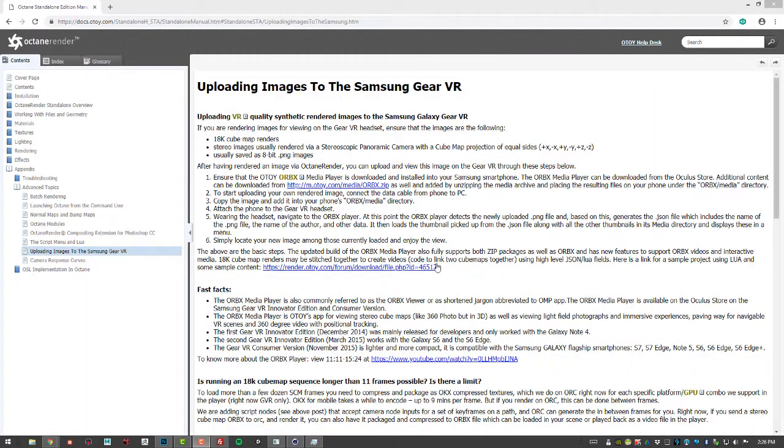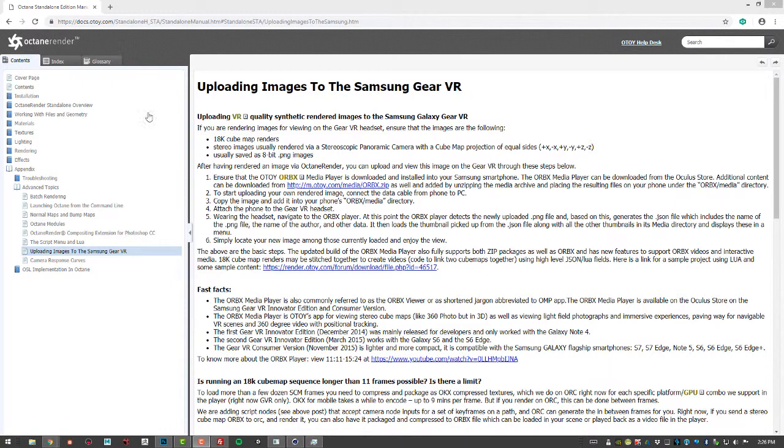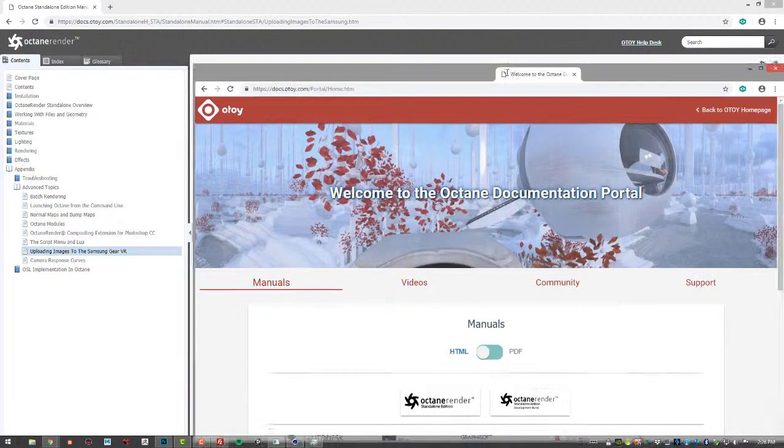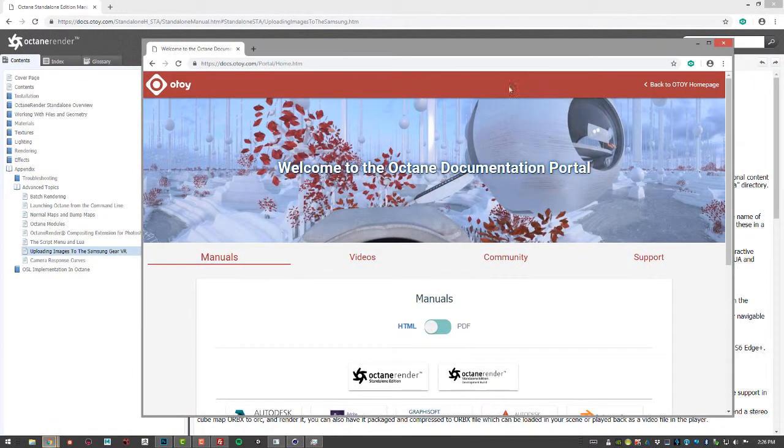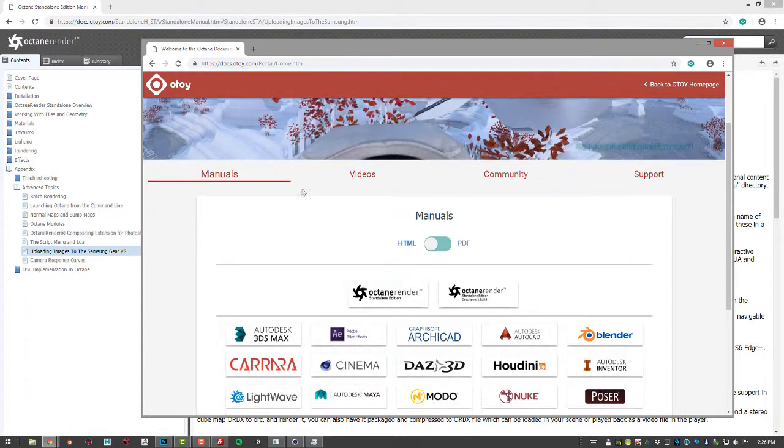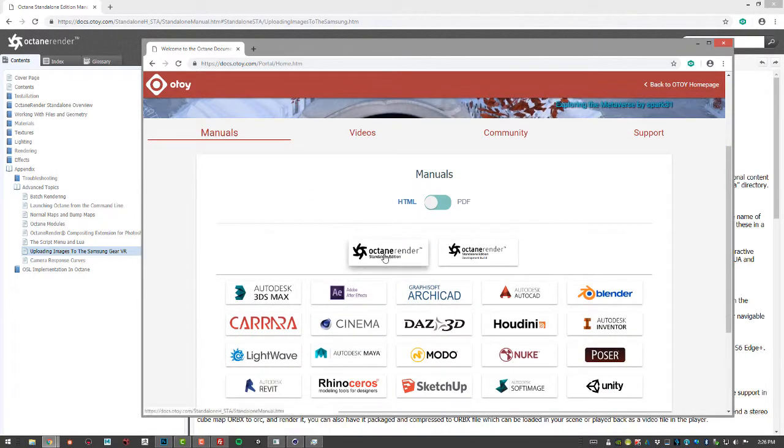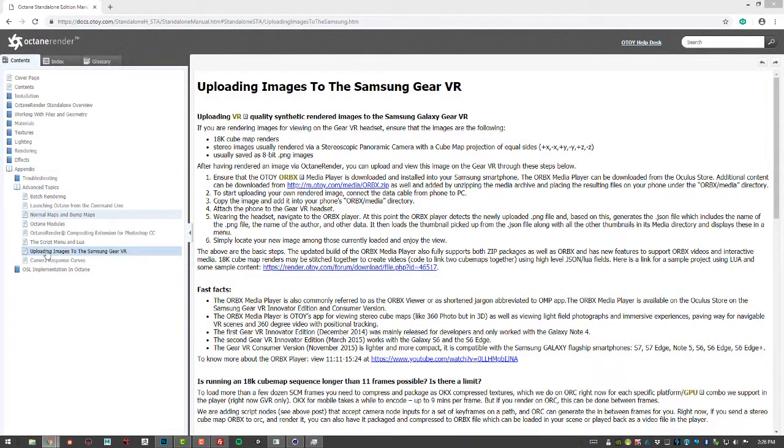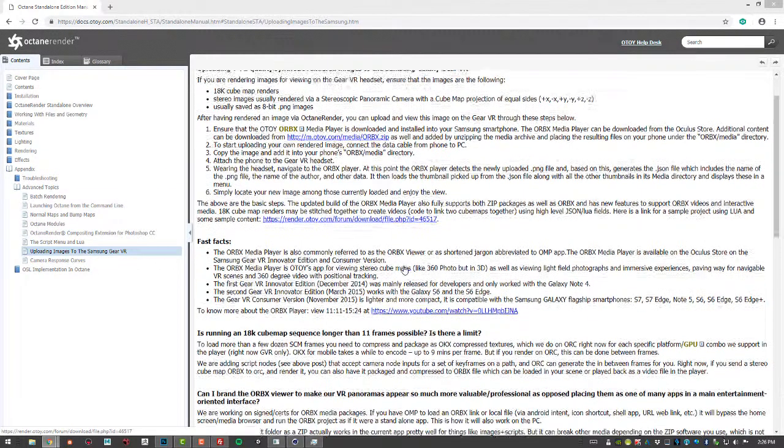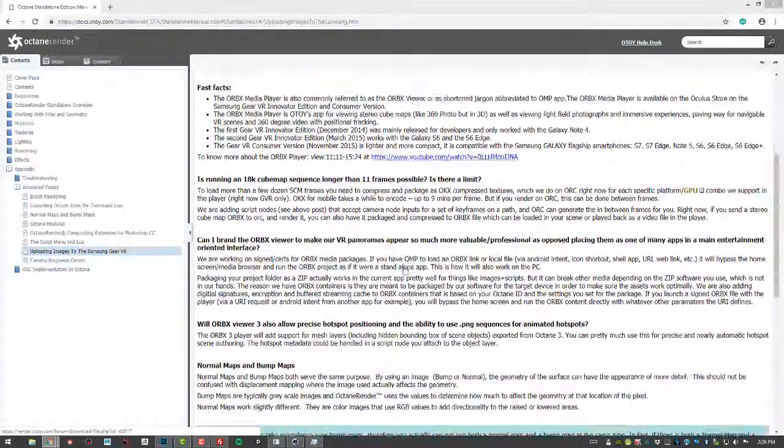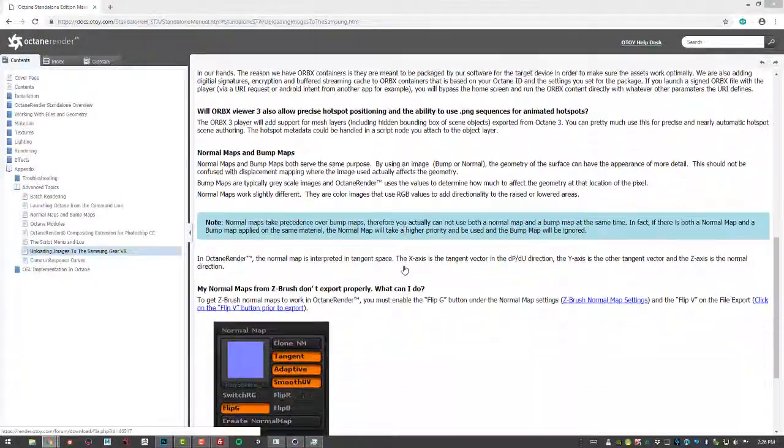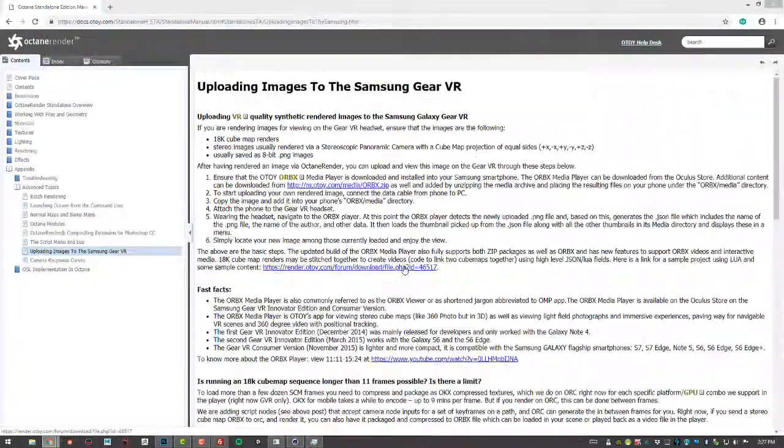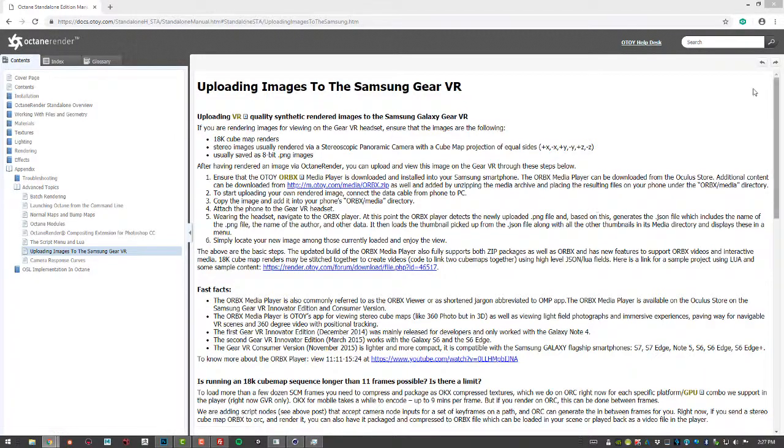So finally if you want to follow the steps for uploading images to the Samsung Gear VR headset you can go into the Octane standalone documentation that's found on otoy.com. So you go to otoy.com go under support documentation and click on the standalone edition. And you'll find in the appendix uploading images to the Samsung Gear VR. So you have step-by-step instructions on how to properly upload this to the Gear VR headset.